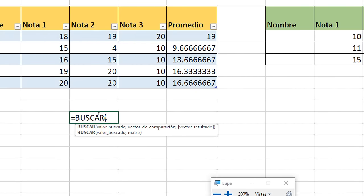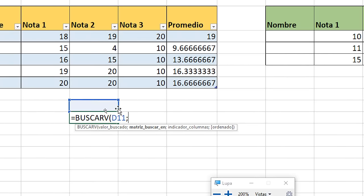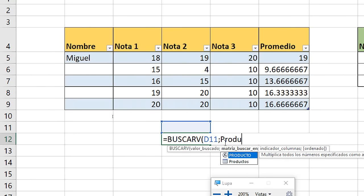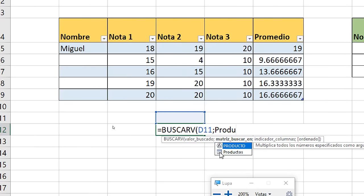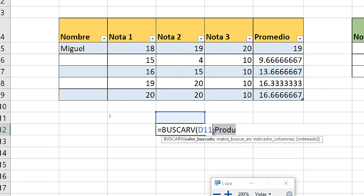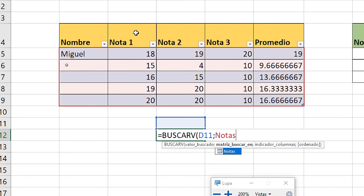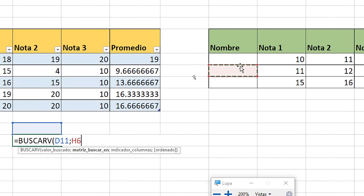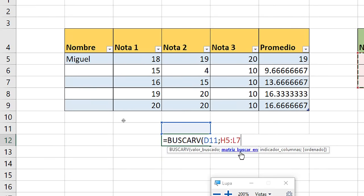VLOOKUP always asks you for a value to search and then a matrix. Notice that here it asks us for a matrix. If we put a comma and the name of the matrix — for example 'products' or 'notes' — we already have it there automatically. We no longer need to be specifying a range. When you put a range the old way, that range will always be fixed, and if we add more data we will have to be updating the formula at all times.